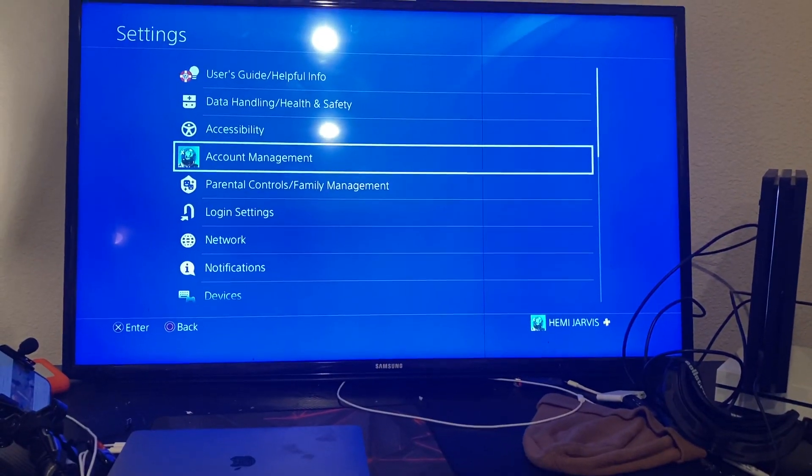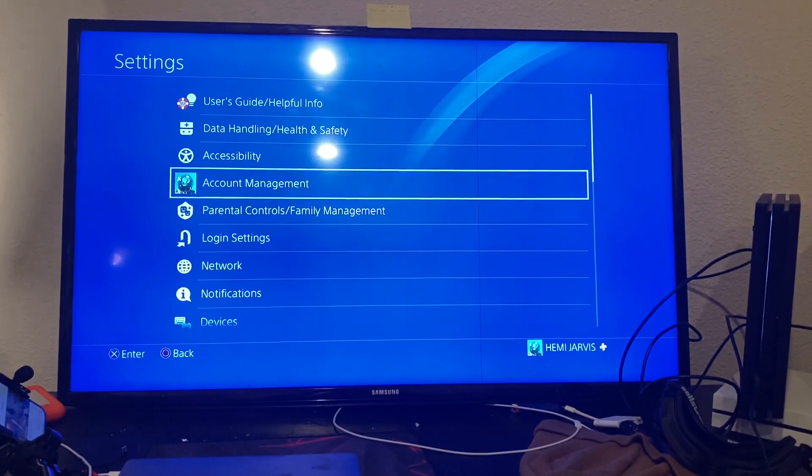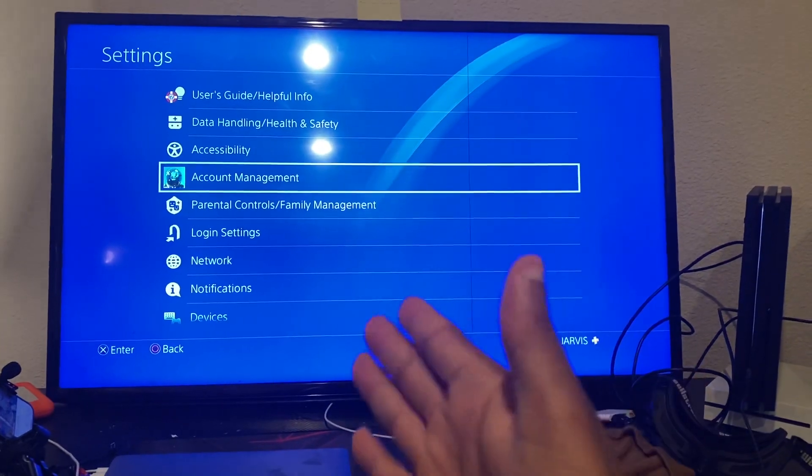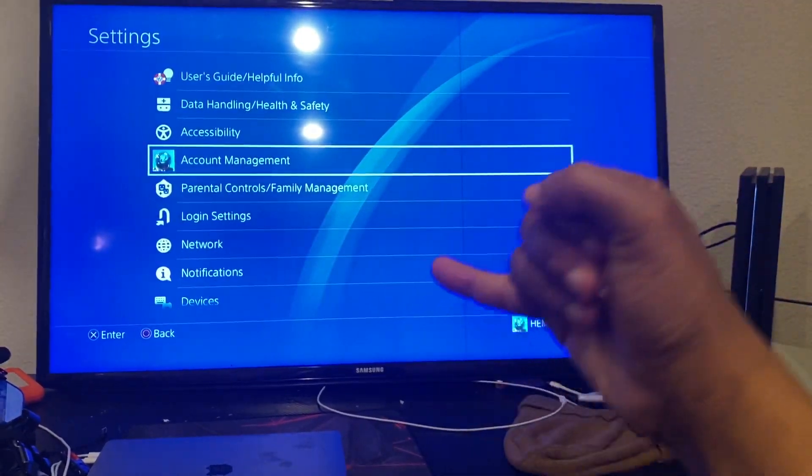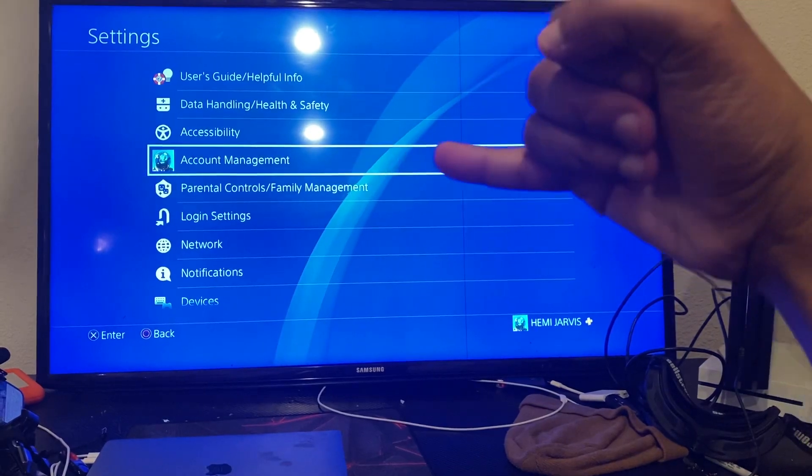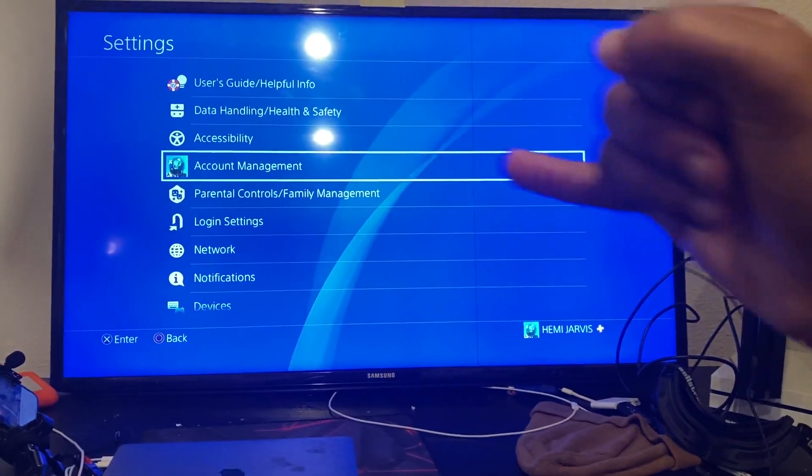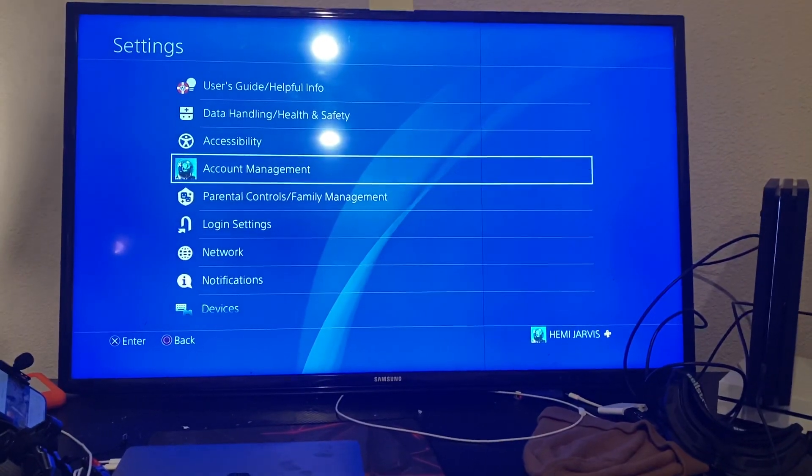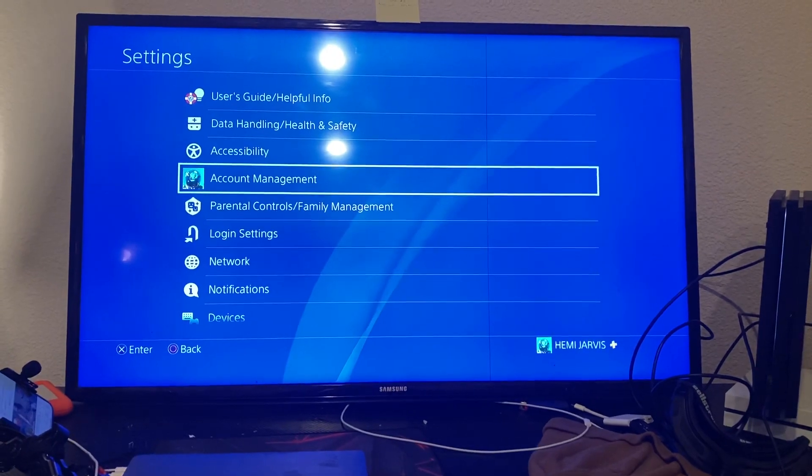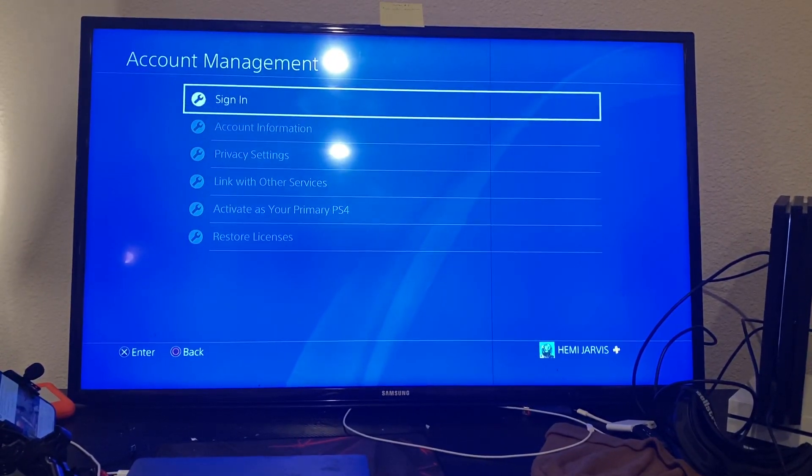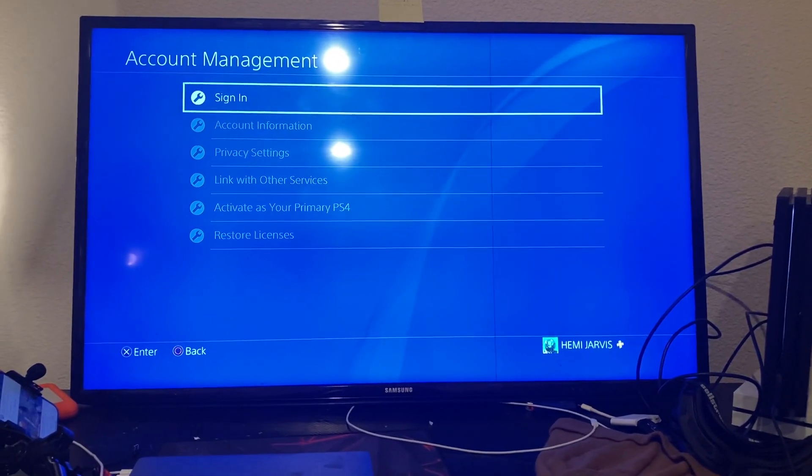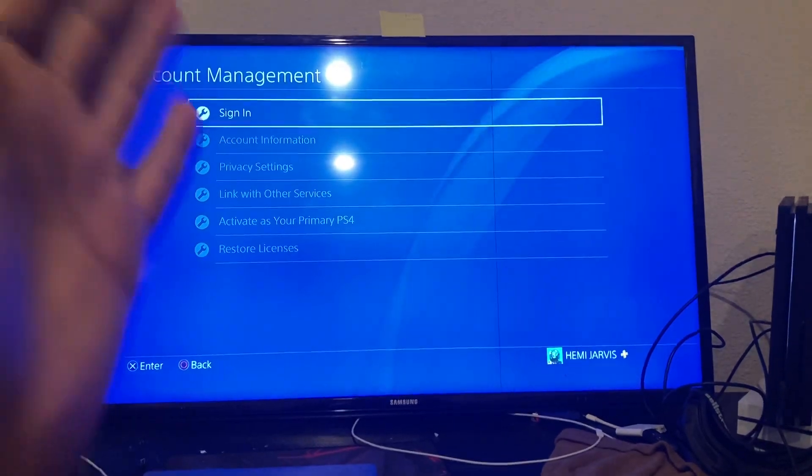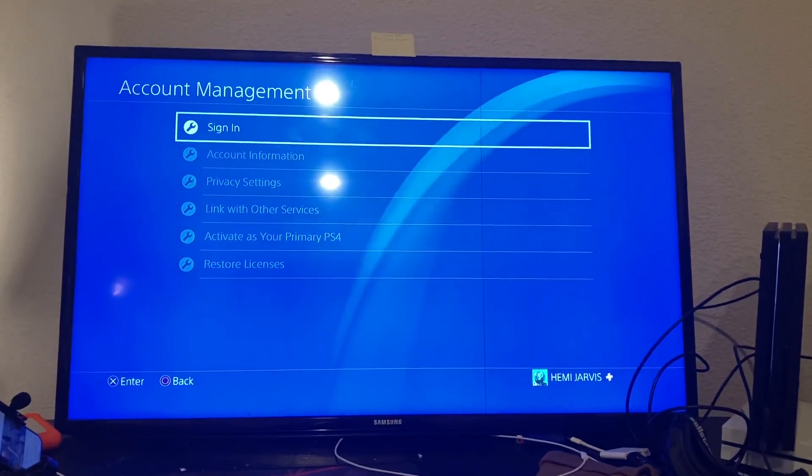Once you hit settings, you'll be on this screen right here, which is the settings menu. All you have to do is look for this little line right here where it says account management. And what you're going to do is hit X on account management. From account management, you can see right here it says sign in.